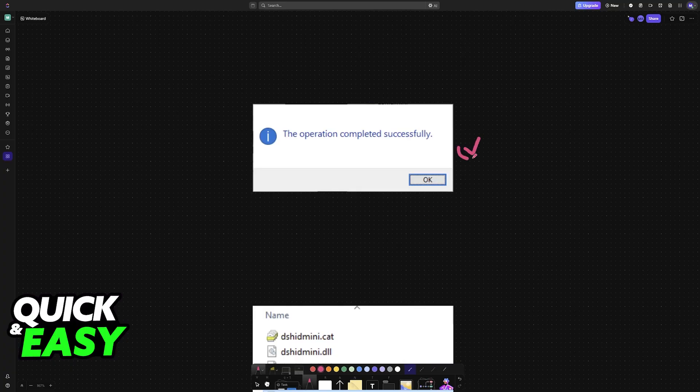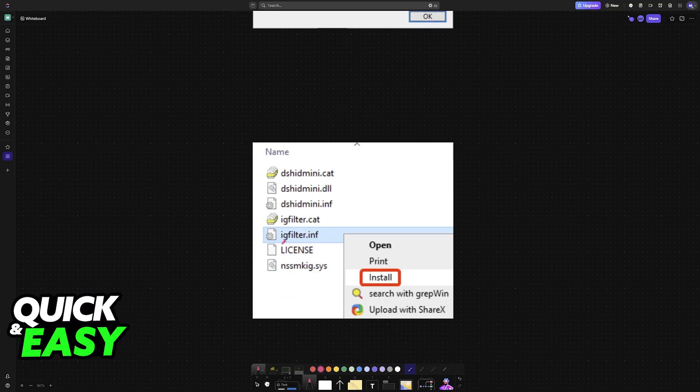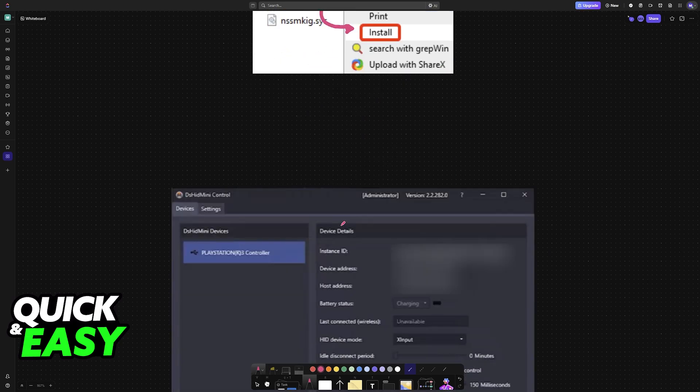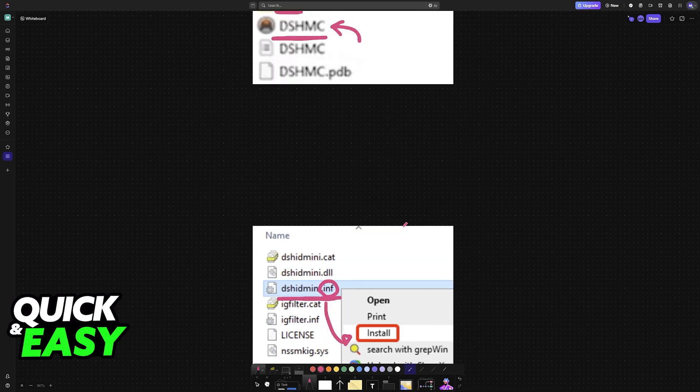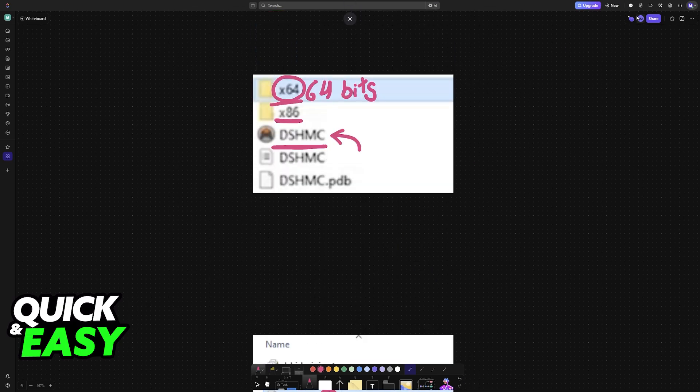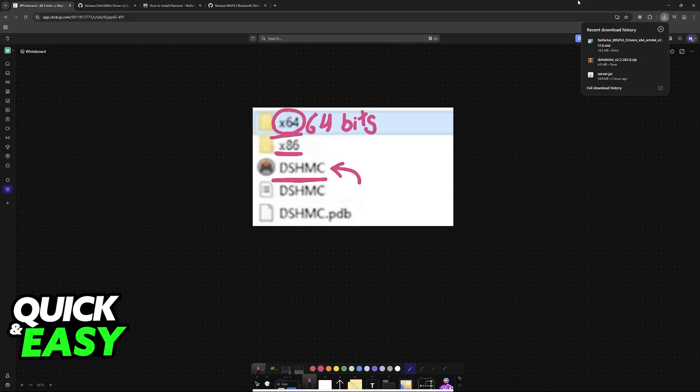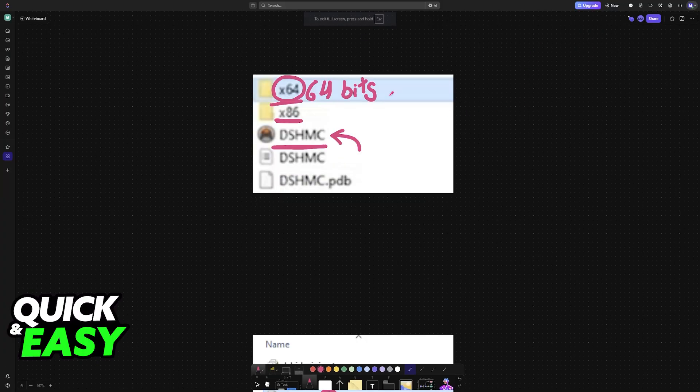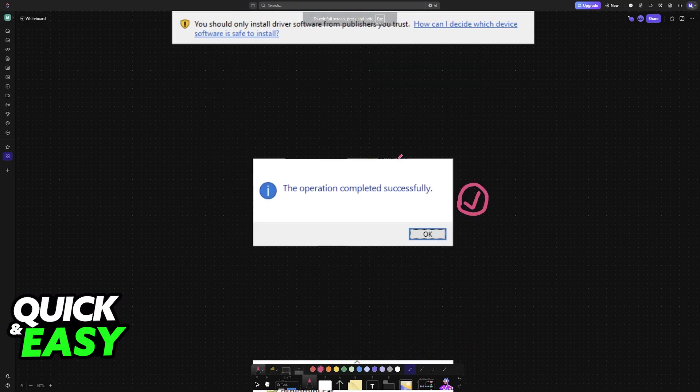Once the driver has been installed, you will do the same thing with igfilter.inf. Right click install and let this process finish. Now with both of these installed and additionally the installer for the bth or Bluetooth driver, just run the executable itself, dshmc.